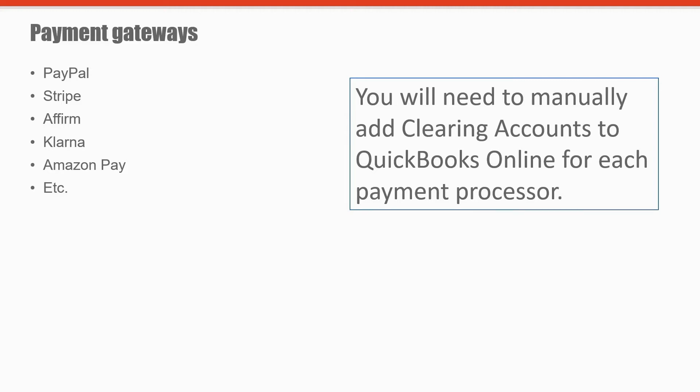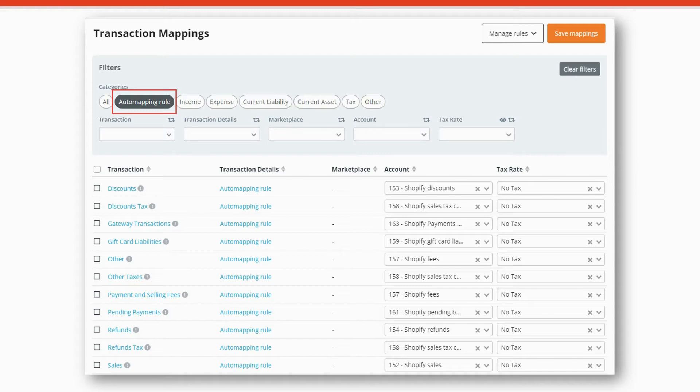Check the description box below for the link to get my free Shopify Bookkeeping Blueprint, which will show you how to set up the additional account categories in your QuickBooks.